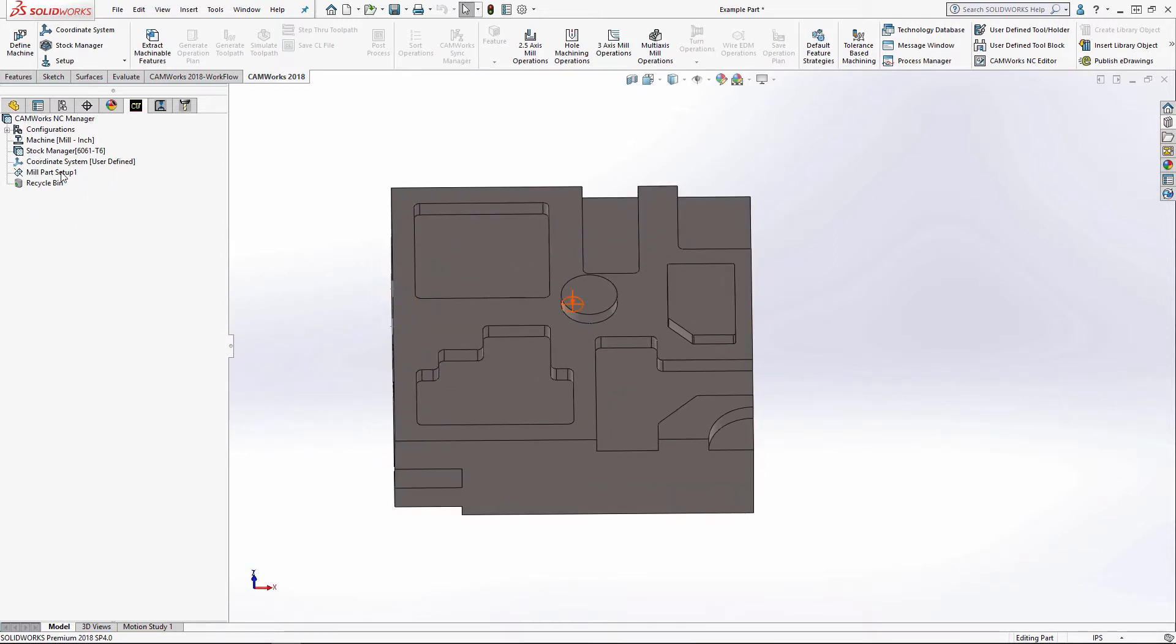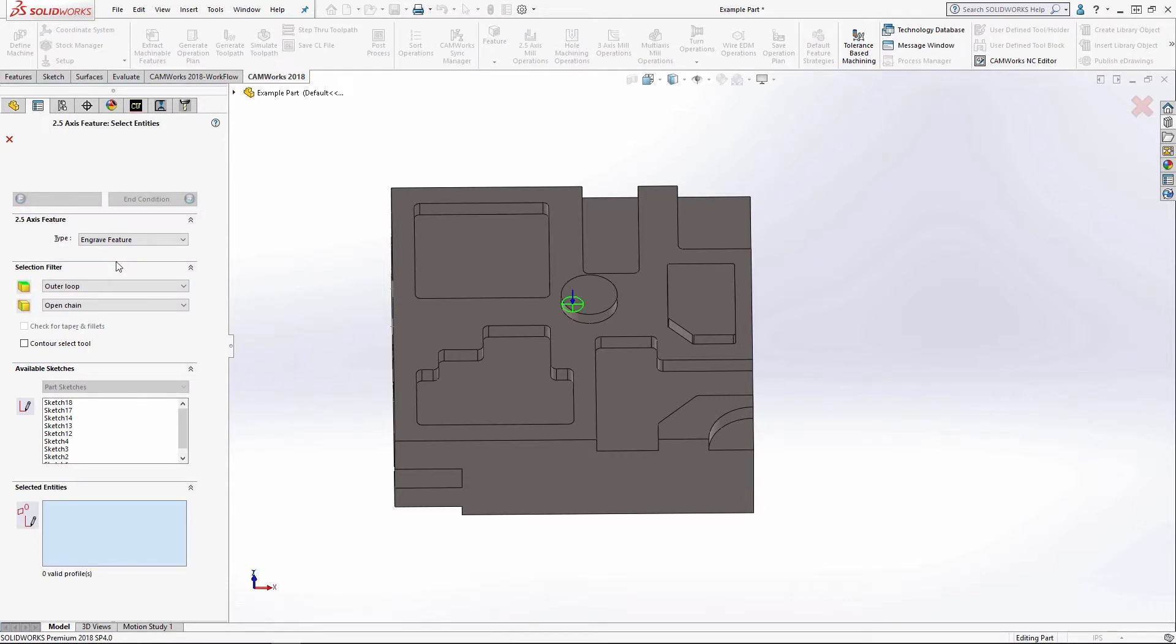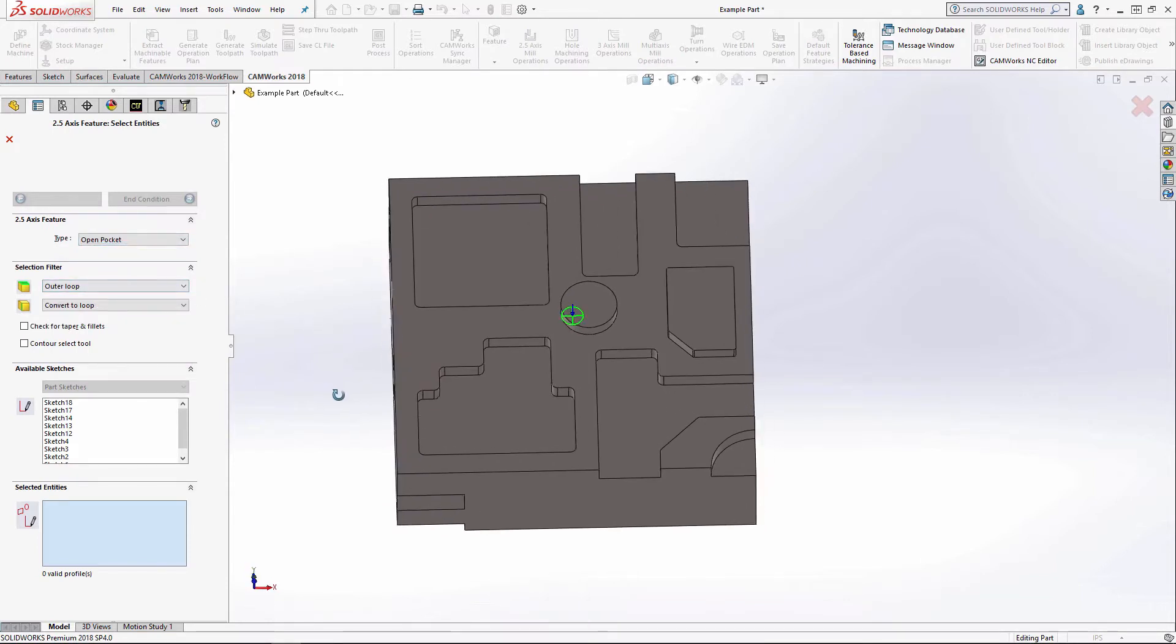So now as I have a machining direction, I'm going to right click and select 2.5 axis feature. I'm going to start with an open pocket.